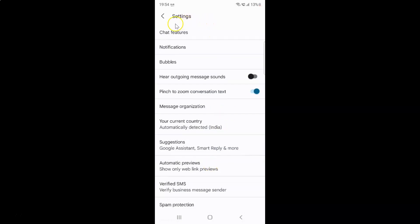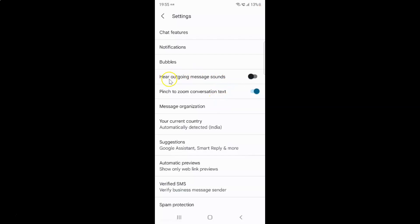The Settings screen is now open, and on this screen you can see we have the 'Hear Outgoing Message Sounds' option. Currently it's disabled — you can see the toggle button is disabled next to it.